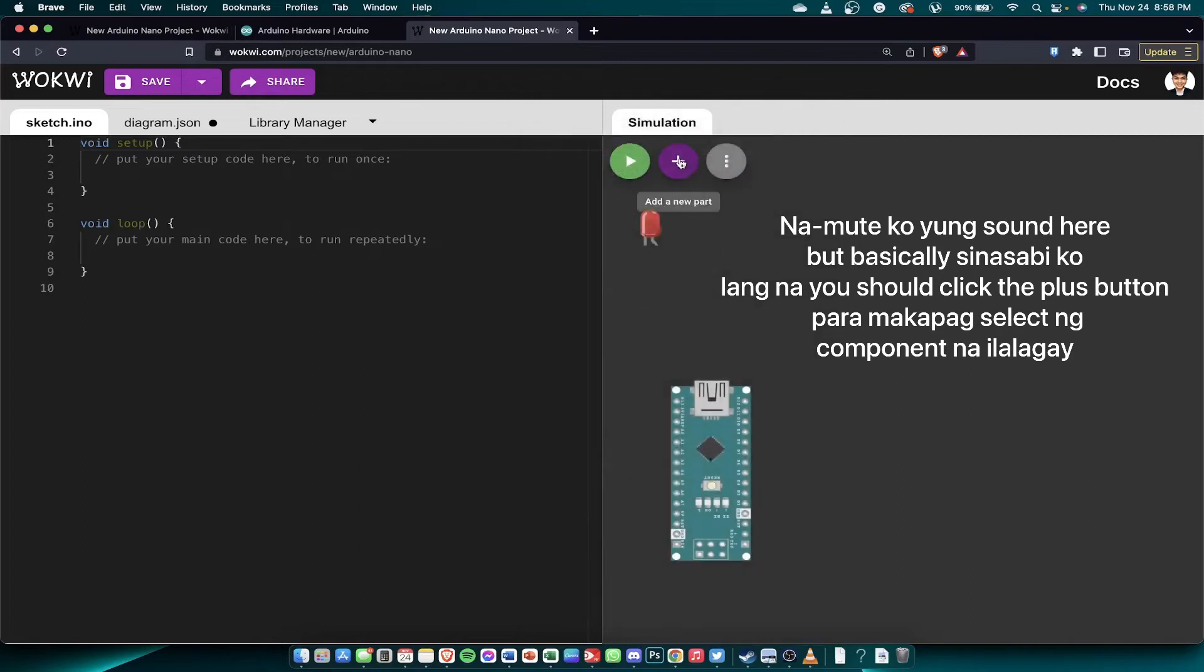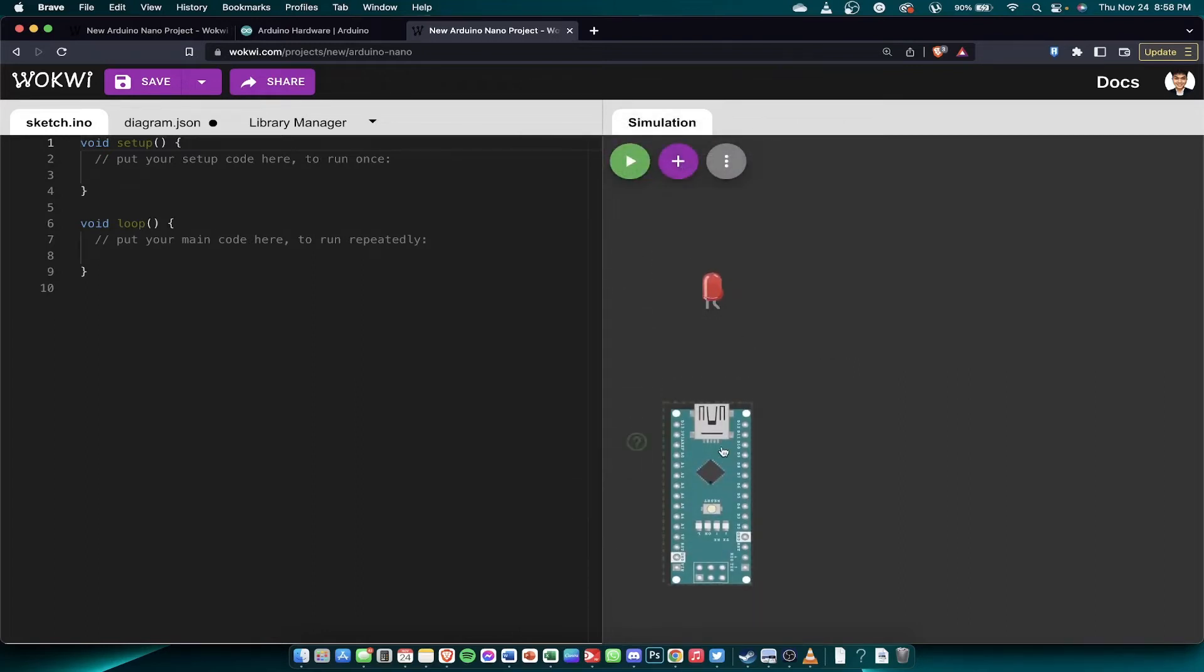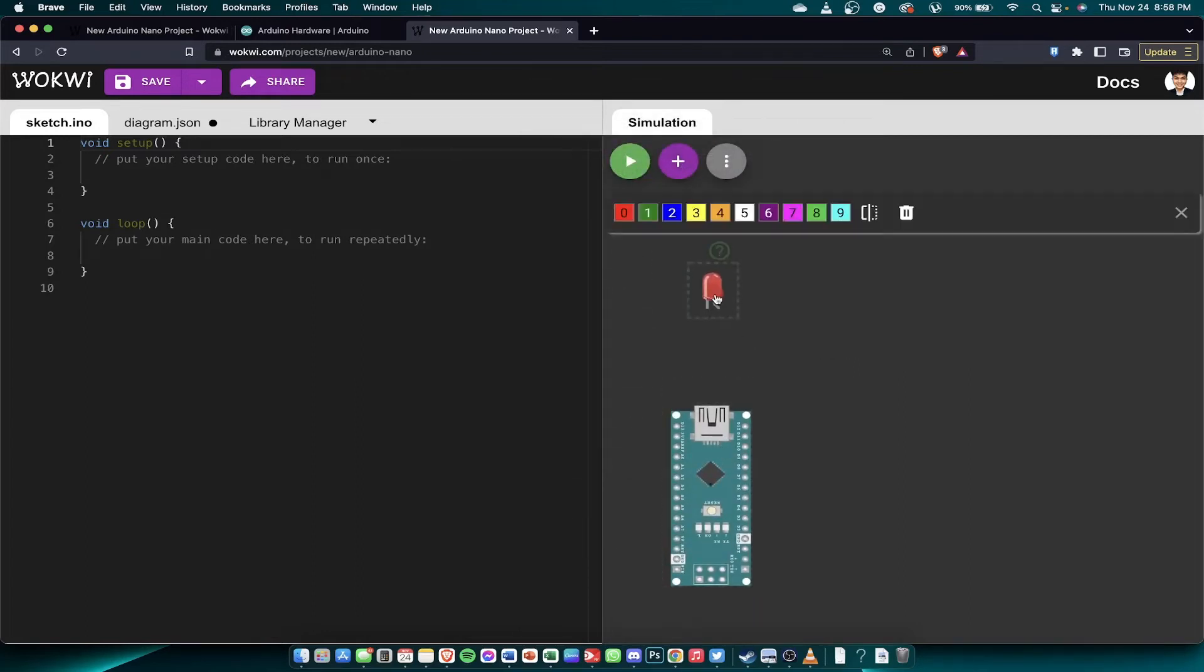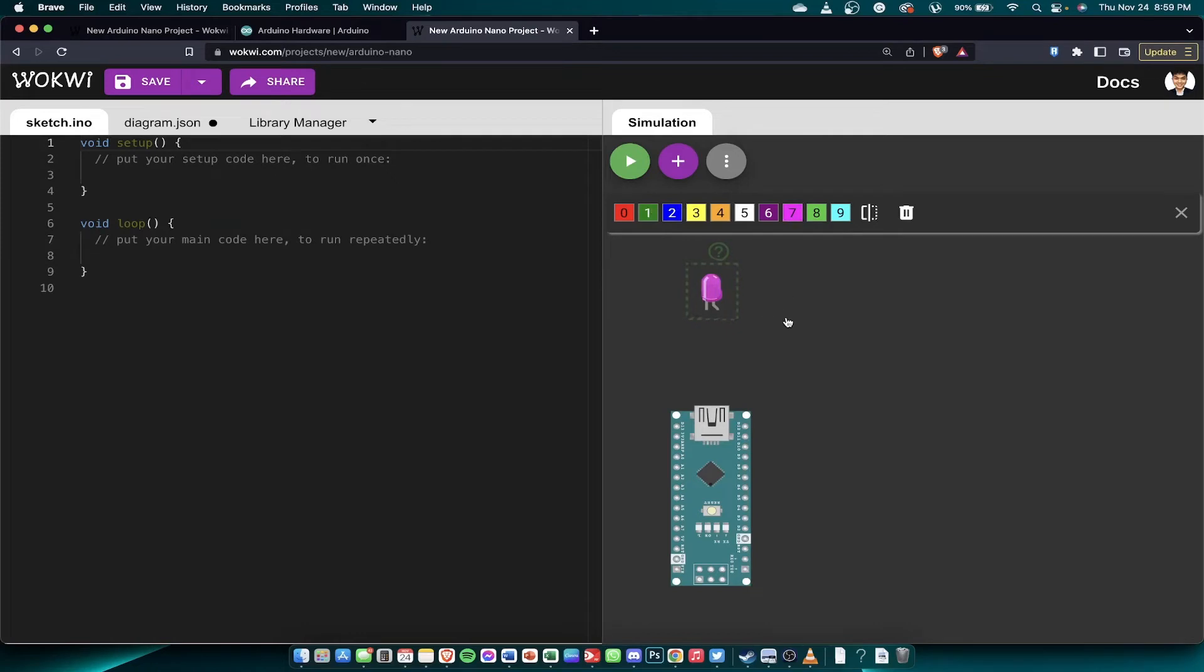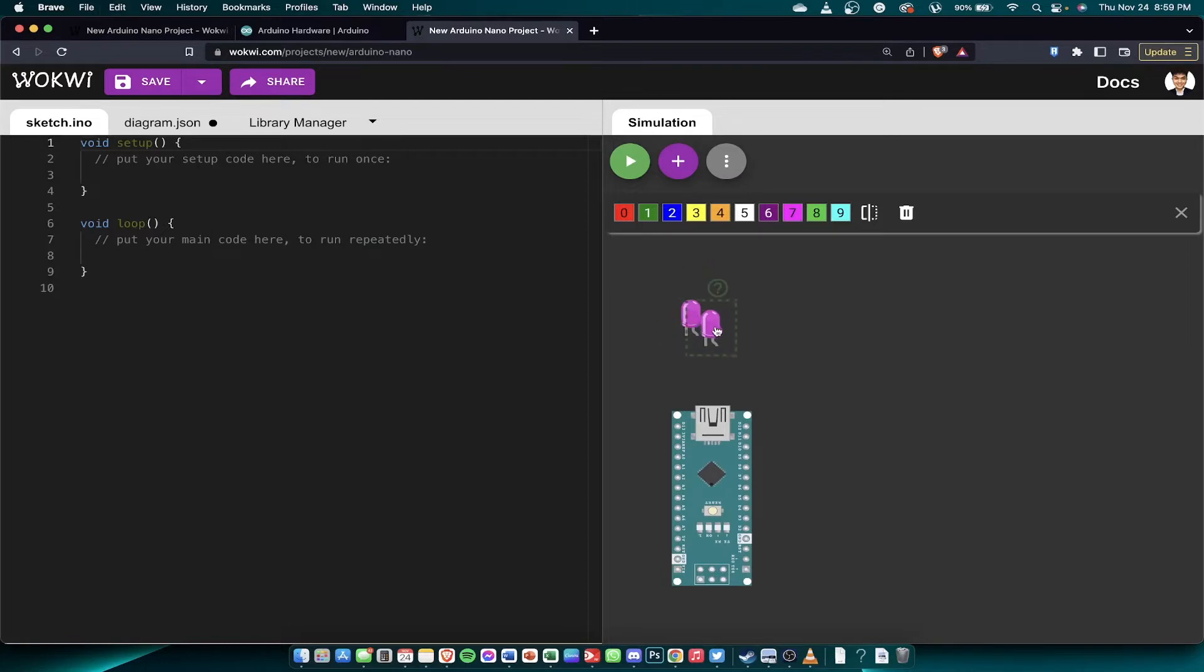So here's the LED. As a LED you can select or change the colors. Just click it. I want pink. So for example, I want to have 8 LEDs. So just copy-paste this.